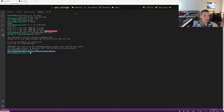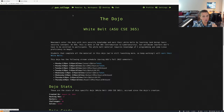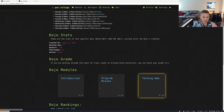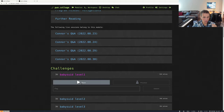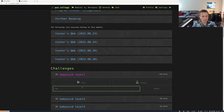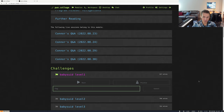Now we're going to copy that flag and jump back into the modules, then jump back to the Program Misuse module. We're going to look at Level 1 and submit that flag. Upon submitting, it tells us that we are correct, and now we have solved the challenge.